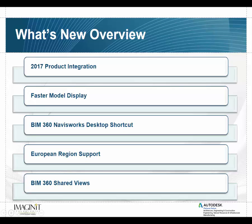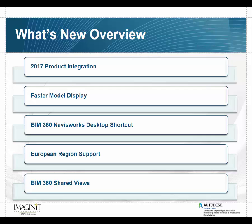Here's a quick overview of what we're going to look at today and what's new inside Navisworks 2017. We're going to take a look at the new product integration with the other 2017 products, faster model display, a much improved interface for navigating through our models, a new BIM 360 Navisworks Desktop Shortcut that comes pre-loaded, European regional support for BIM 360 Glue, and the continued interface with BIM 360 Glue and Navisworks to make a much more user-friendly environment.